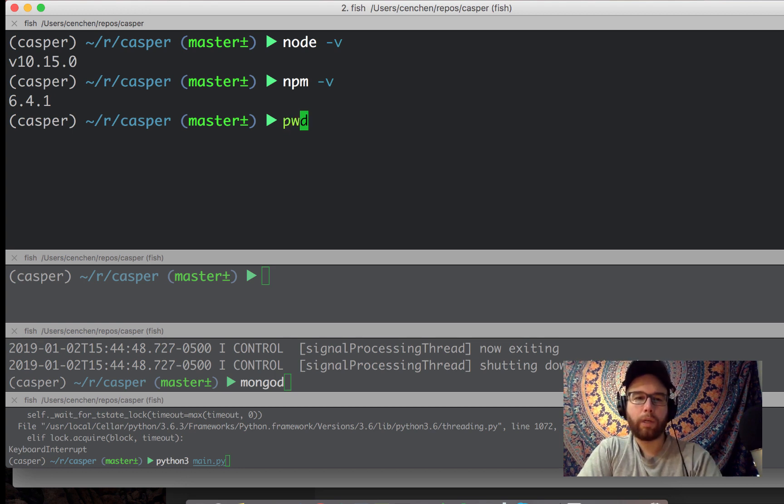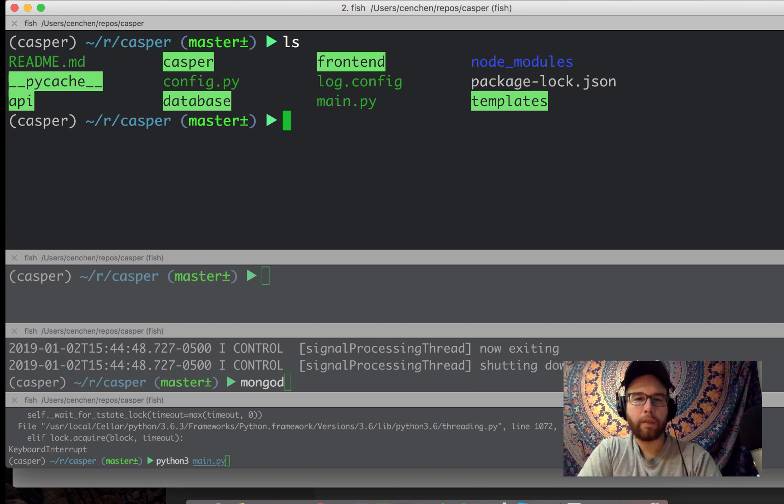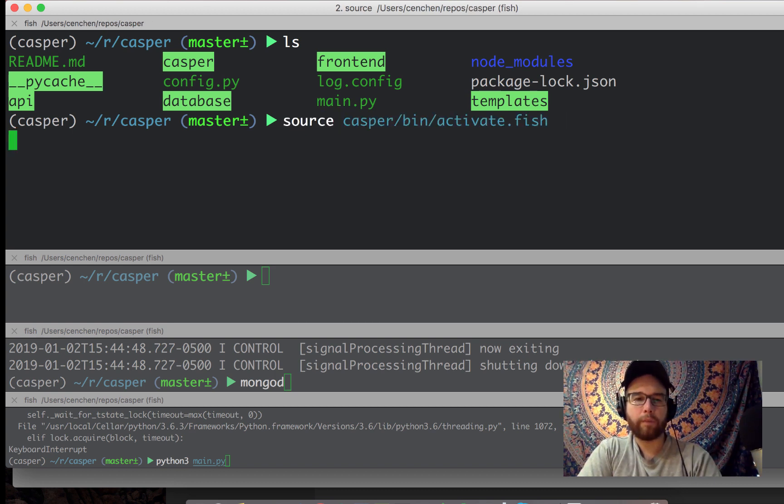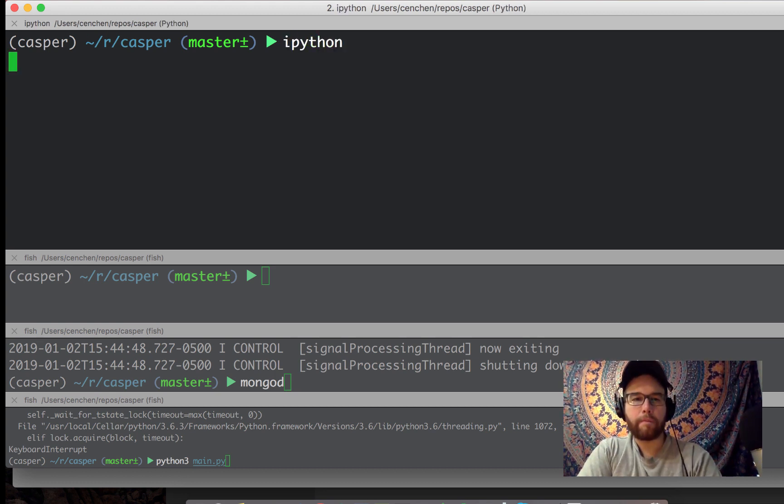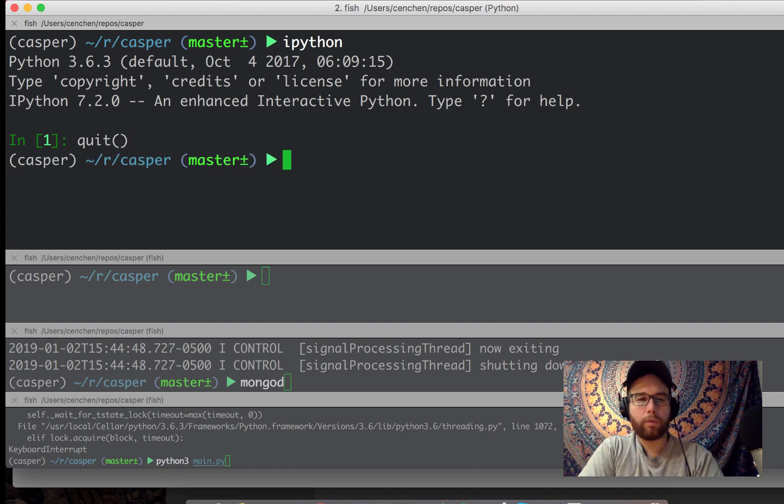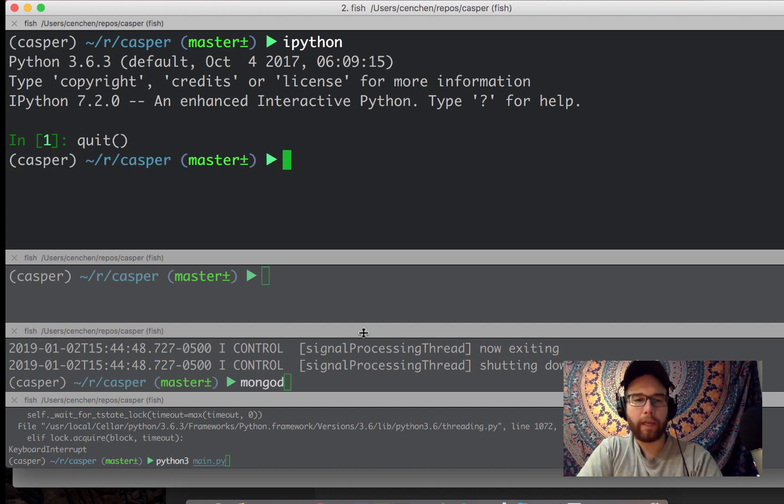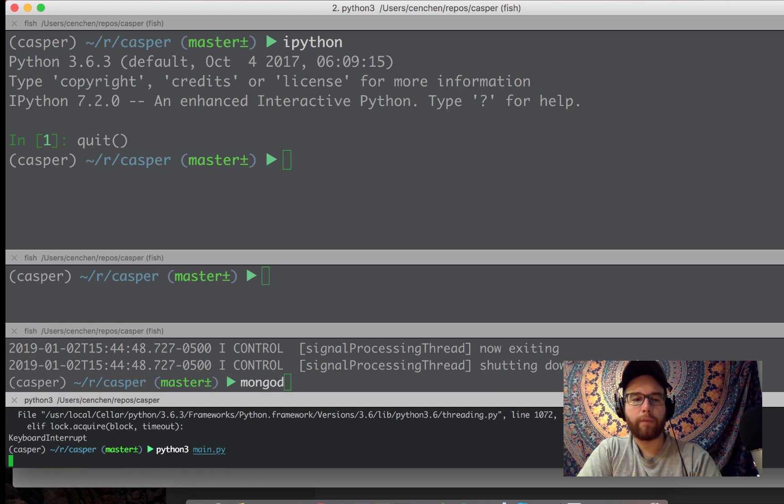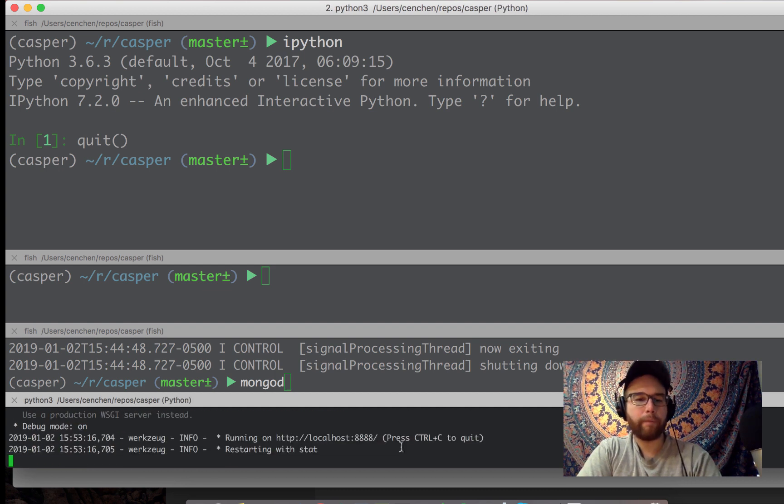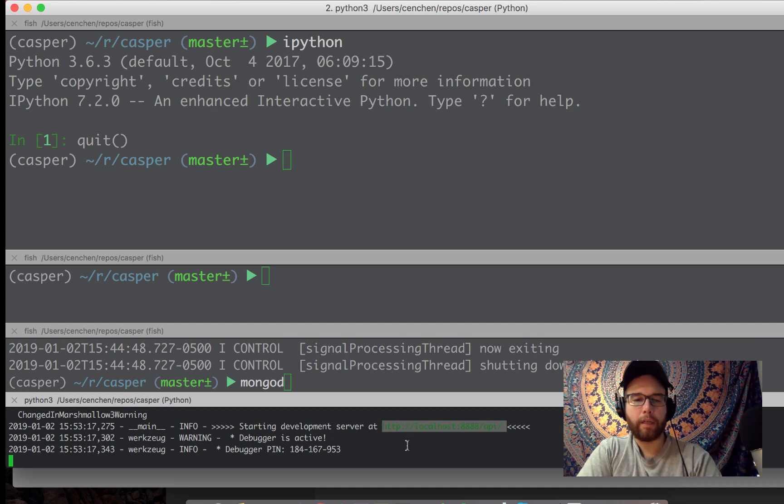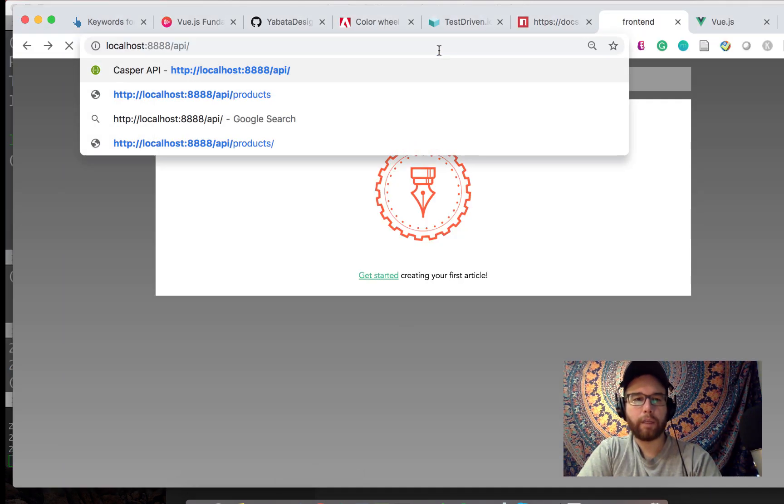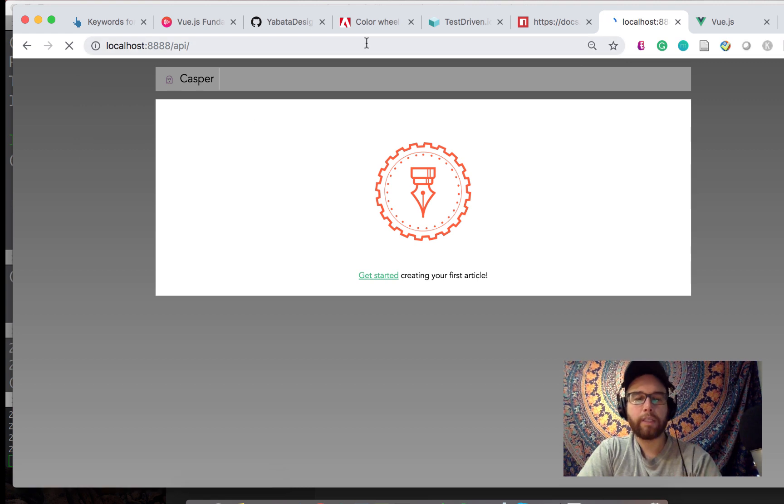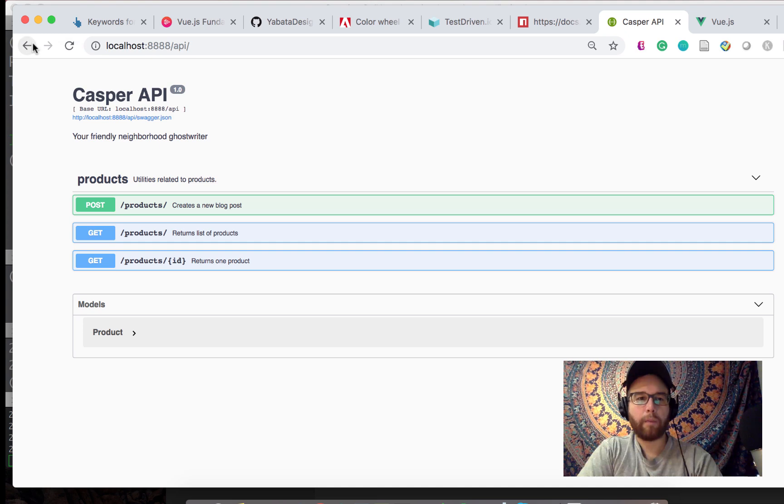So where I am, as always, I am in my Casper directory. I've activated my Python virtual environment using Python 3. What I have here is I'm going to run my API in prior videos. We set up that API. It's listening on port 888 localhost. This is my Casper API.